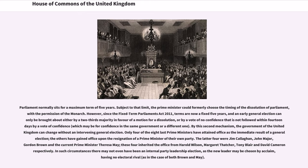Only four of the eight last Prime Ministers have attained office as the immediate result of a general election; the others have gained office upon the resignation of a Prime Minister of their own party. The latter four were Jim Callaghan, John Major, Gordon Brown, and the current Prime Minister Theresa May; these four inherited the office from Harold Wilson, Margaret Thatcher, Tony Blair, and David Cameron respectively. In such circumstances there may not even have been an internal party leadership election, as the new leader may be chosen by acclamation, having no electoral rival, as in the case of both Brown and May.